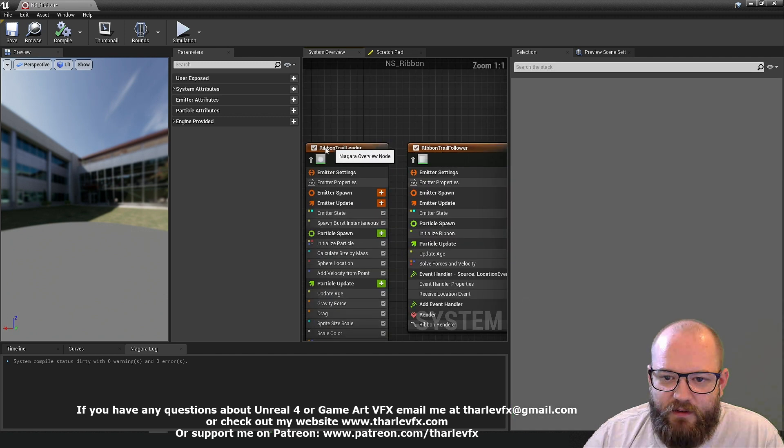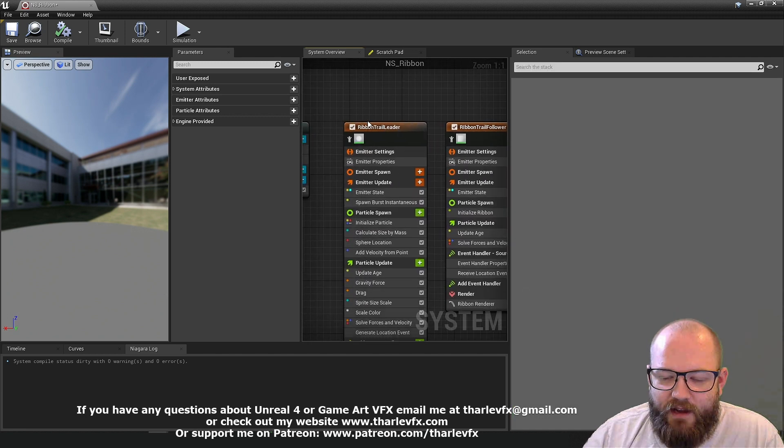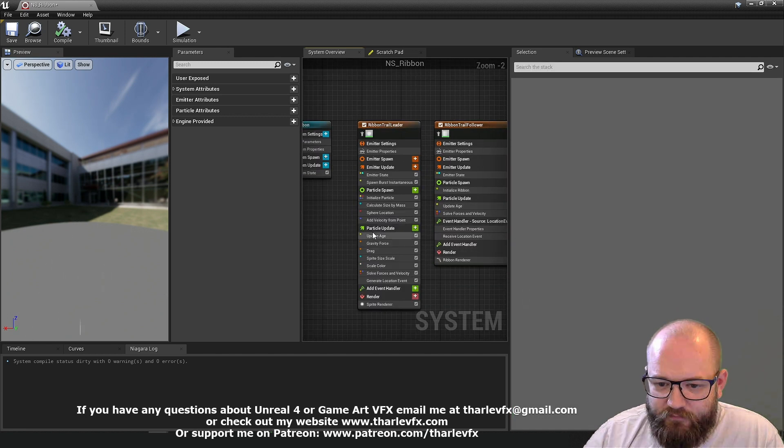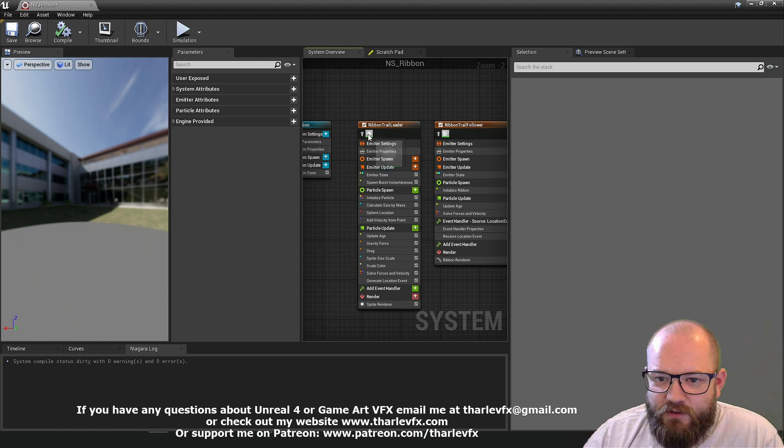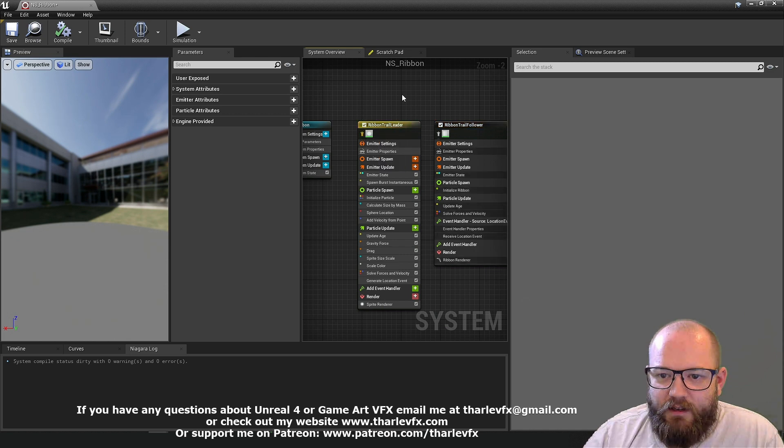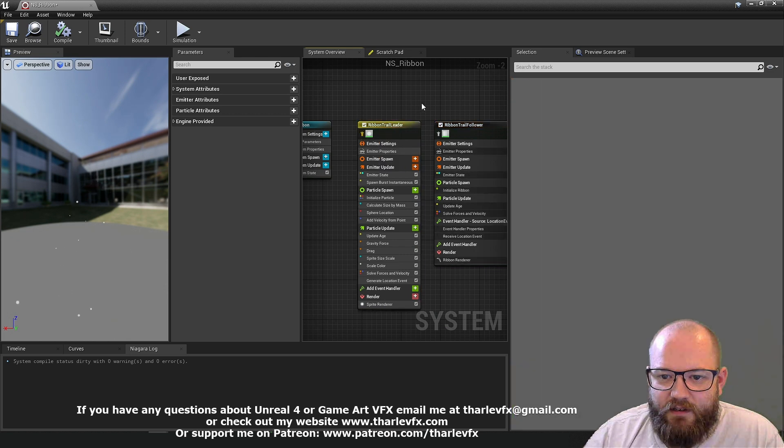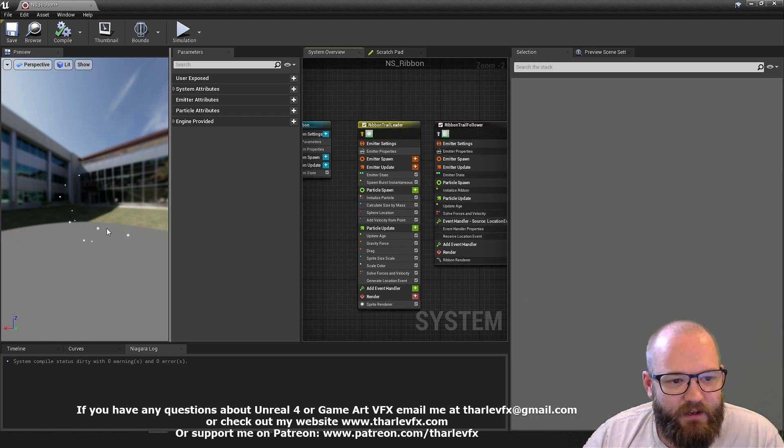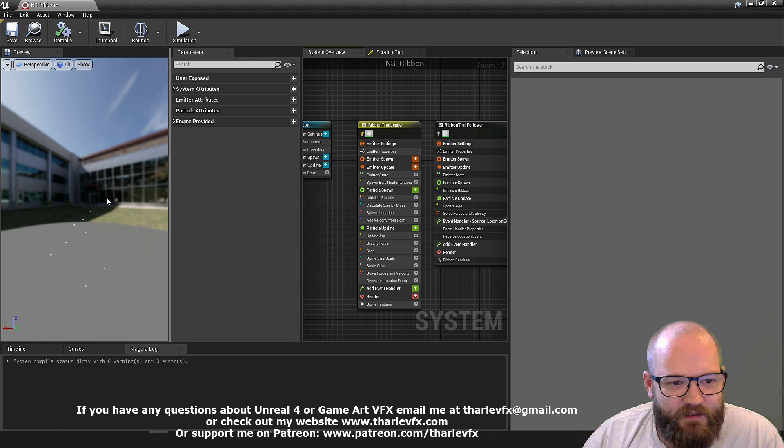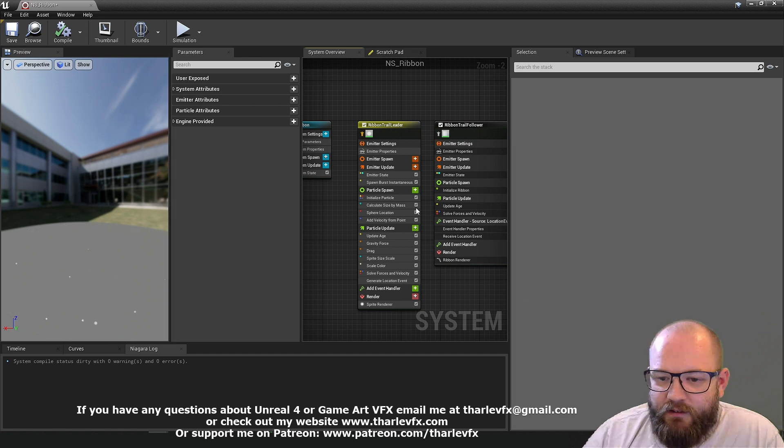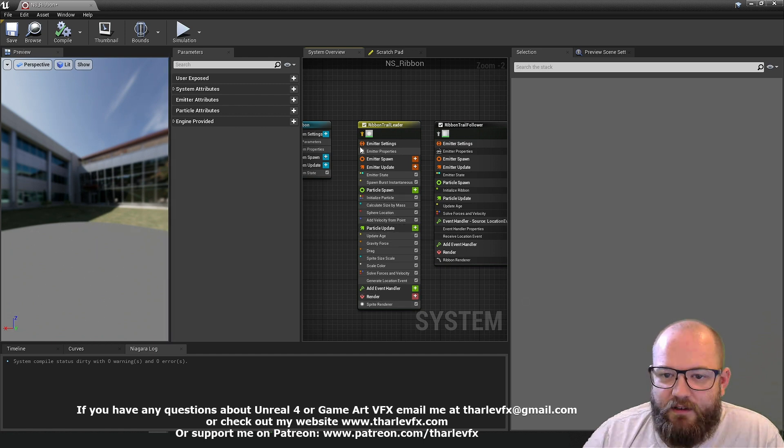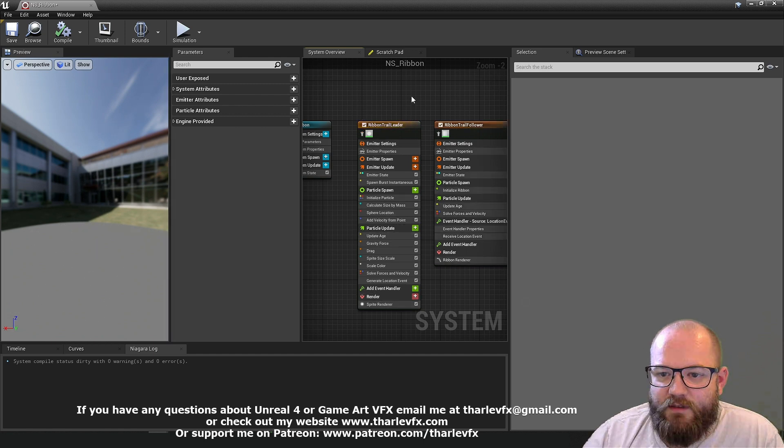Start with these two here. We have a ribbon trail leader and a ribbon trail follower. If I just isolate and respawn, it's just some sprites spawning and falling. Nothing new here from when we did our sprites lesson.